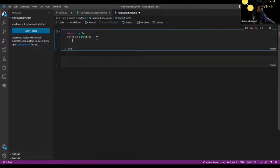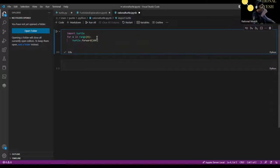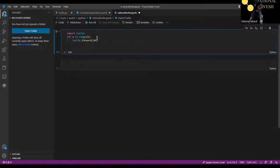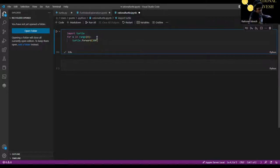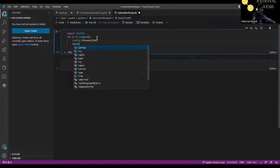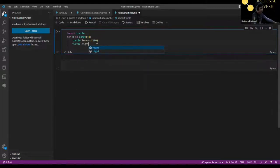So 'turtle.forward(100)' — turtle dot forward 100 means the turtle will move 100 units forward. I won't say steps or centimeters because we don't know the exact unit. Then 'turtle.right(90)' because each angle in a square is 90 degrees.